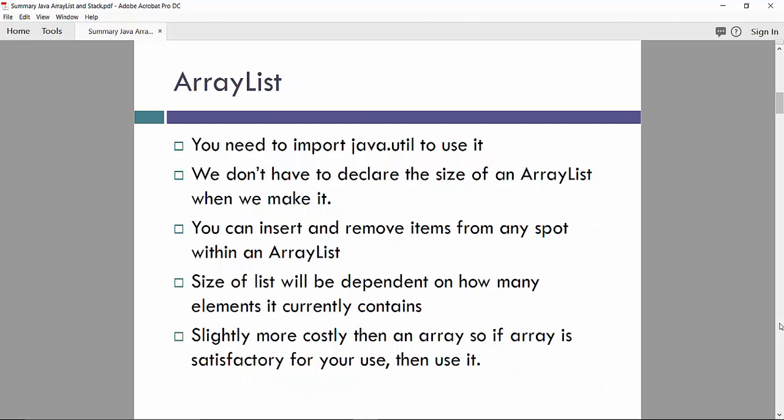So one of the solution here is ArrayList. You need to import JavaUtil library to use it, if you're using Java implementation. We don't have to declare the size of the ArrayList when you make it, because we can insert and remove items from any spot within the ArrayList. Size of the ArrayList will be dependent on how many elements it currently contains.